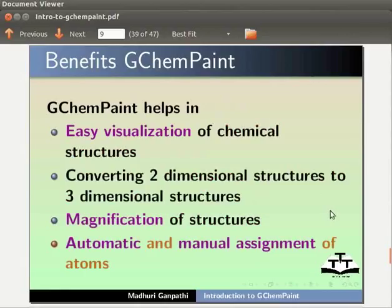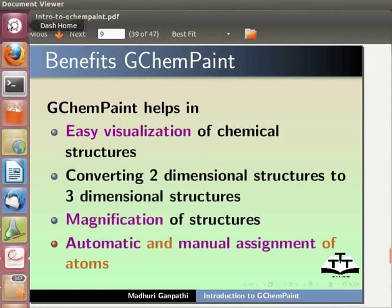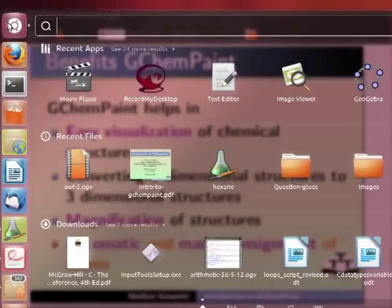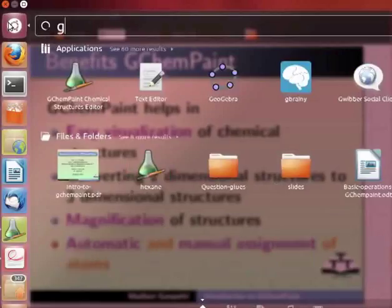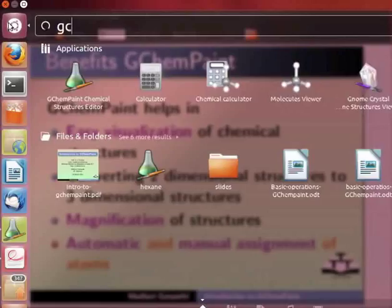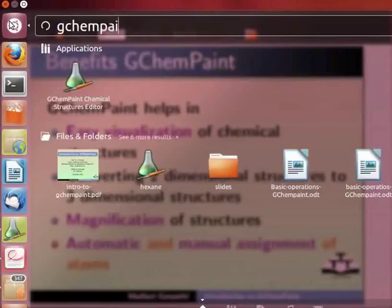Let us first see how to open a new GChemPaint application. Click on Dash Home. Search bar appears. In the search bar, type GChemPaint. Click on the GChemPaint icon.